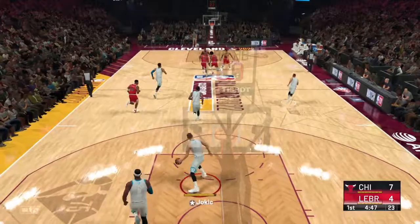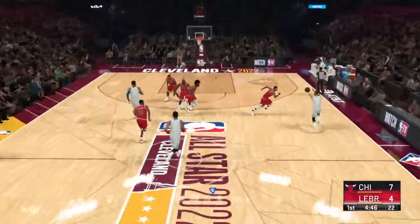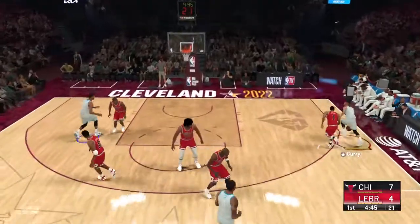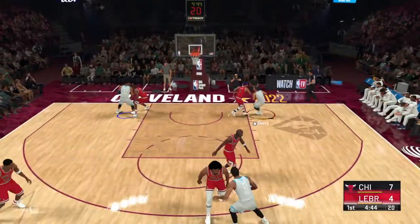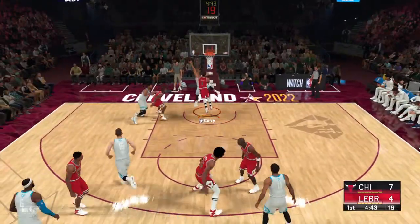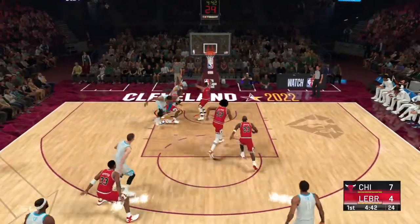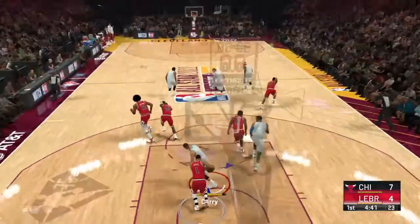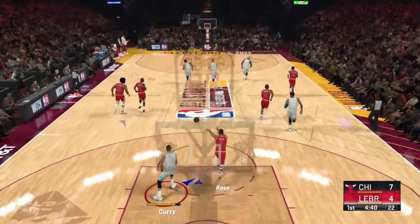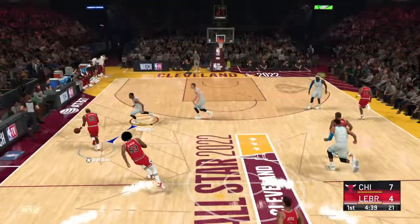He is looking confident. Love how they're using him so far. And they're going to keep using him. He'll be the centerpiece of their offense today. You can bank on that.